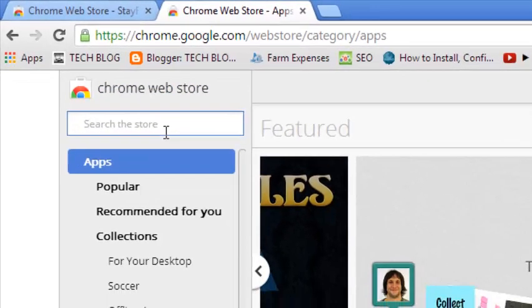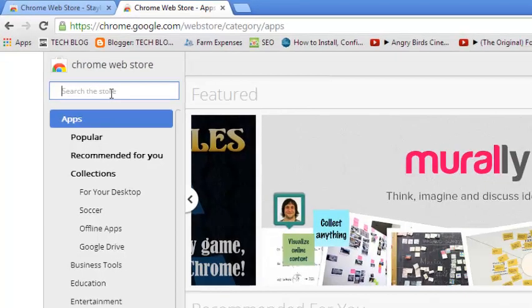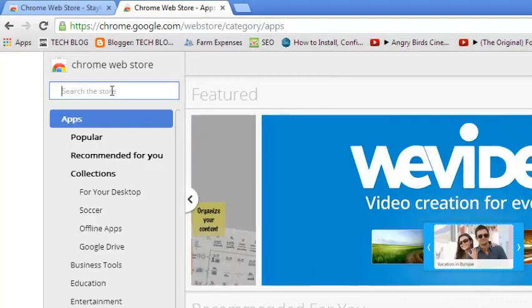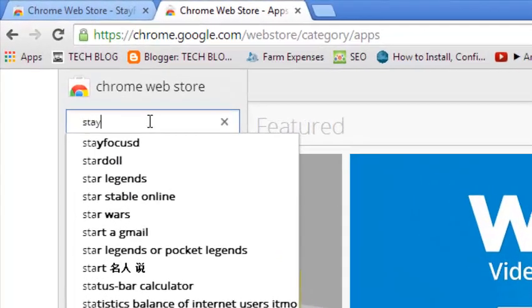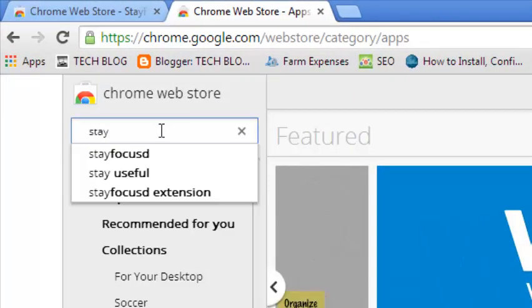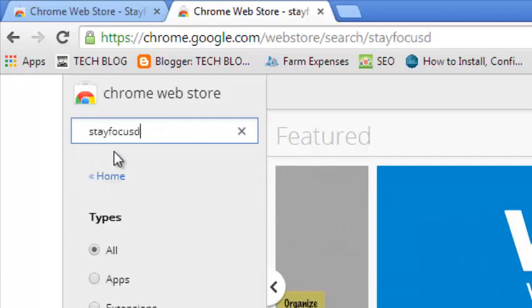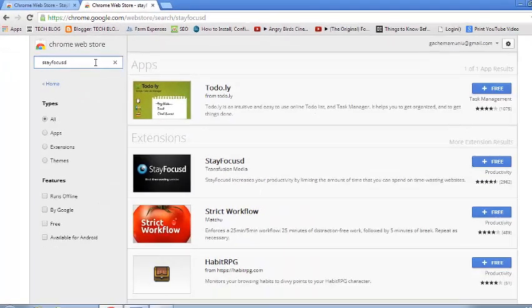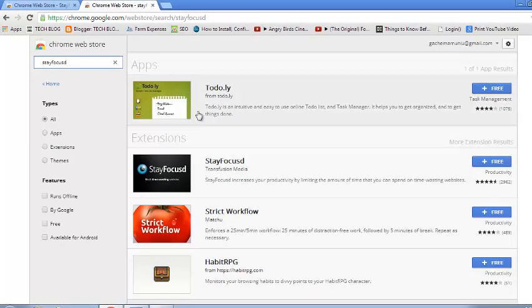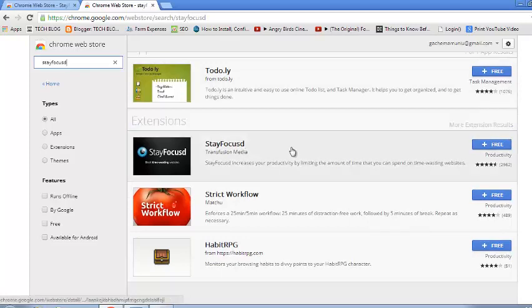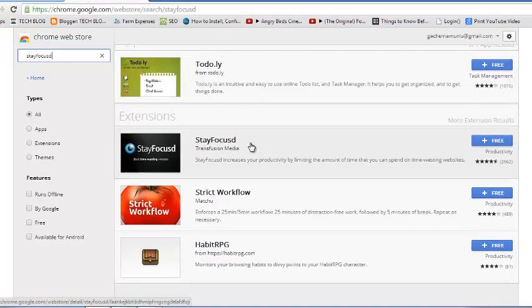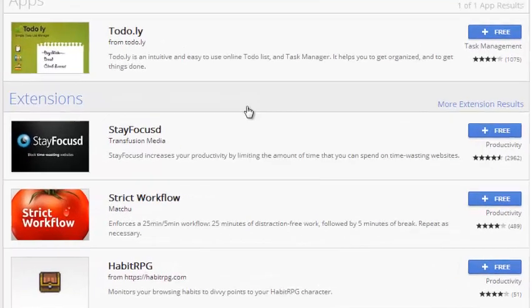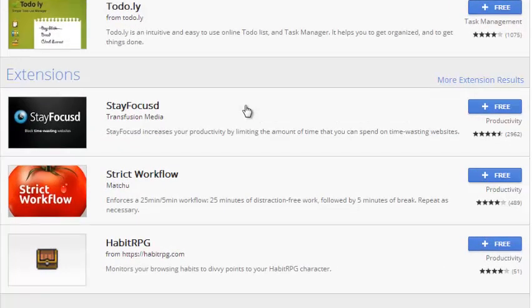Once you're there, just go to the search bar which is right here and type StayFocused. You can search that and you should see the Google Chrome extension called StayFocused in the results. This is what you're looking for.